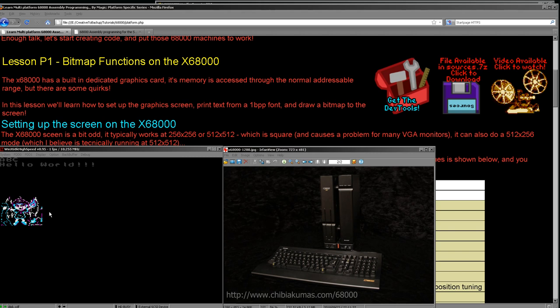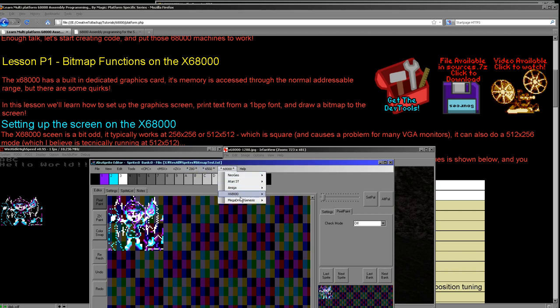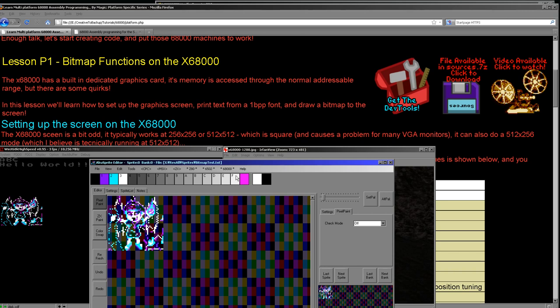Today we're going to learn how to switch the X68000 into its graphics modes and how to print text characters to the screen. This is a one-bit-per-pixel bitmap that we use on all of the systems — it was copied from the Z80 systems, originally in Chibi Akumas, and is now on all the Z80, 6502, and 68000 systems. We're also using a platform-specific bitmap here. If you want to export bitmaps to various systems, you need my AkuSprite editor, which exports to the native format of each system. It covers a wide variety of systems and even works with the Sinclair QL.